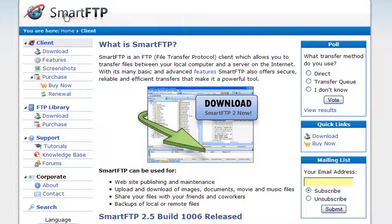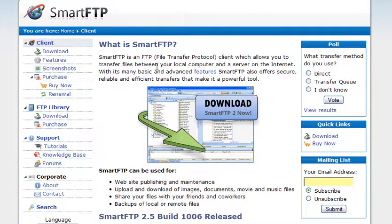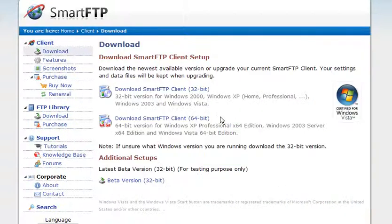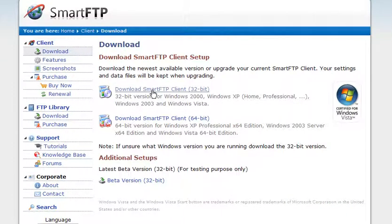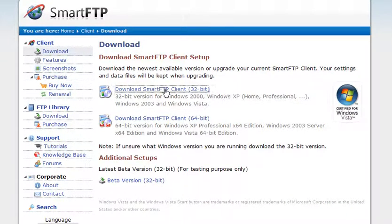I suggest SmartFTP. You can get it at smartftp.com. Click on the download link and then download the appropriate version for your computer.